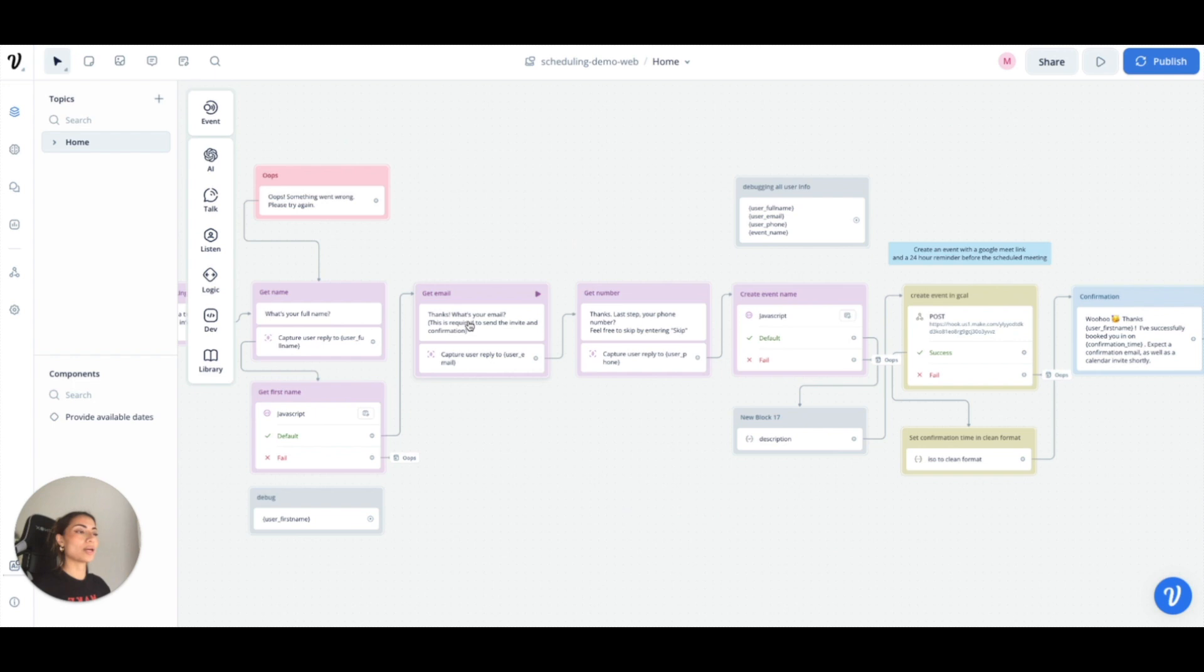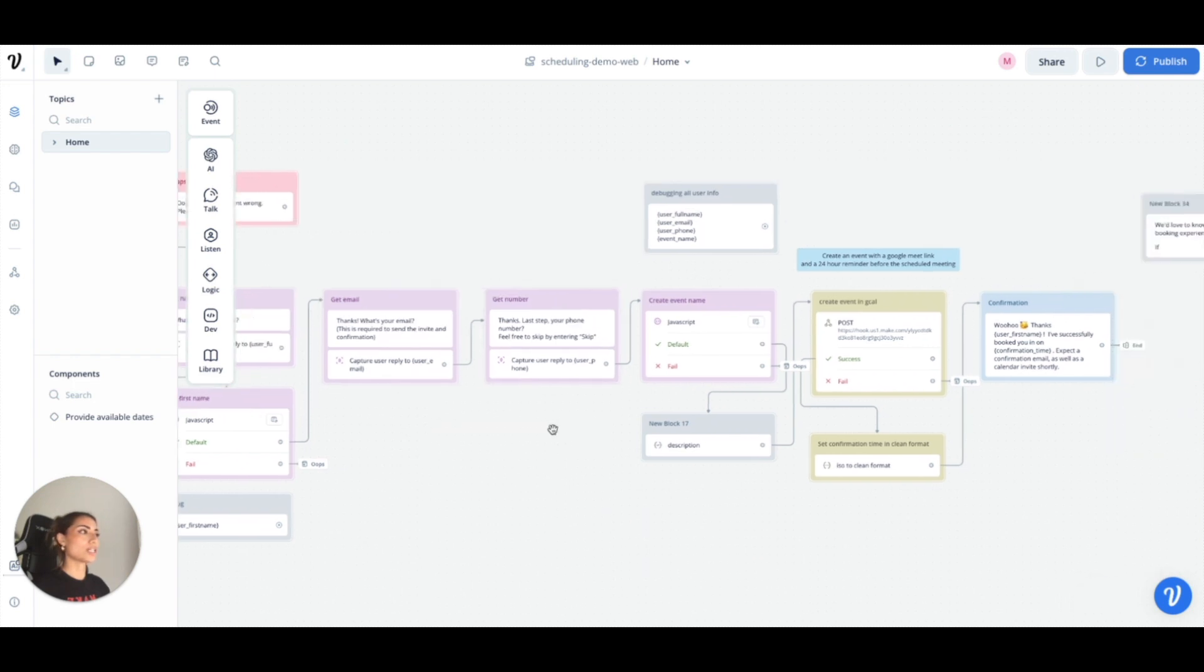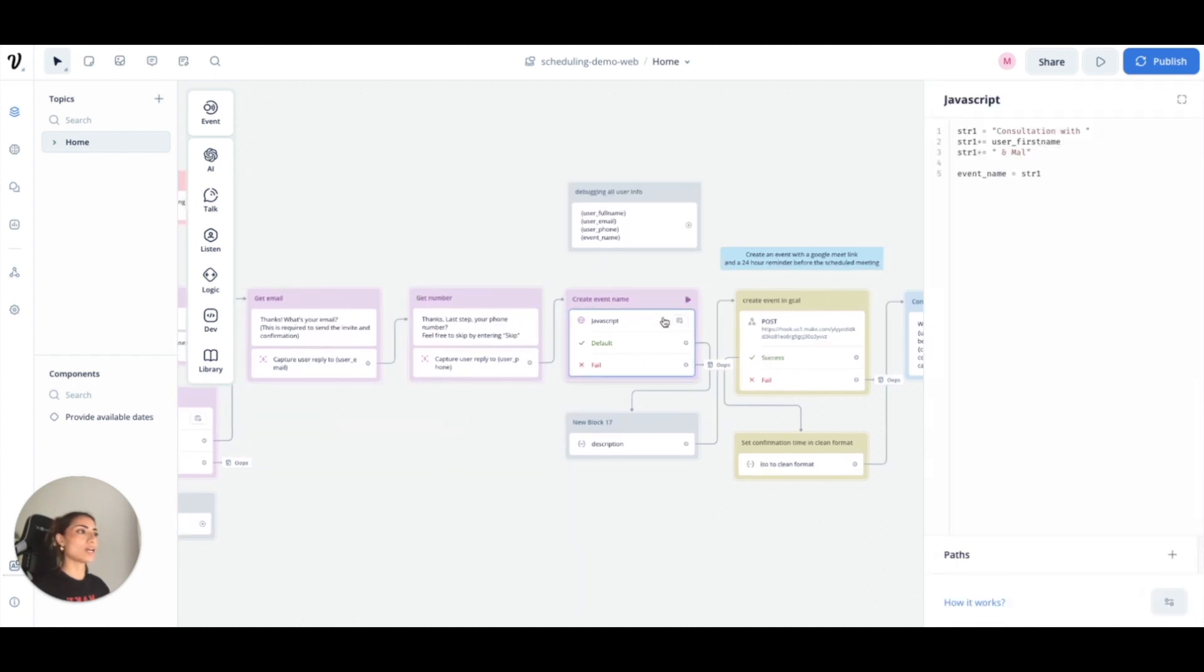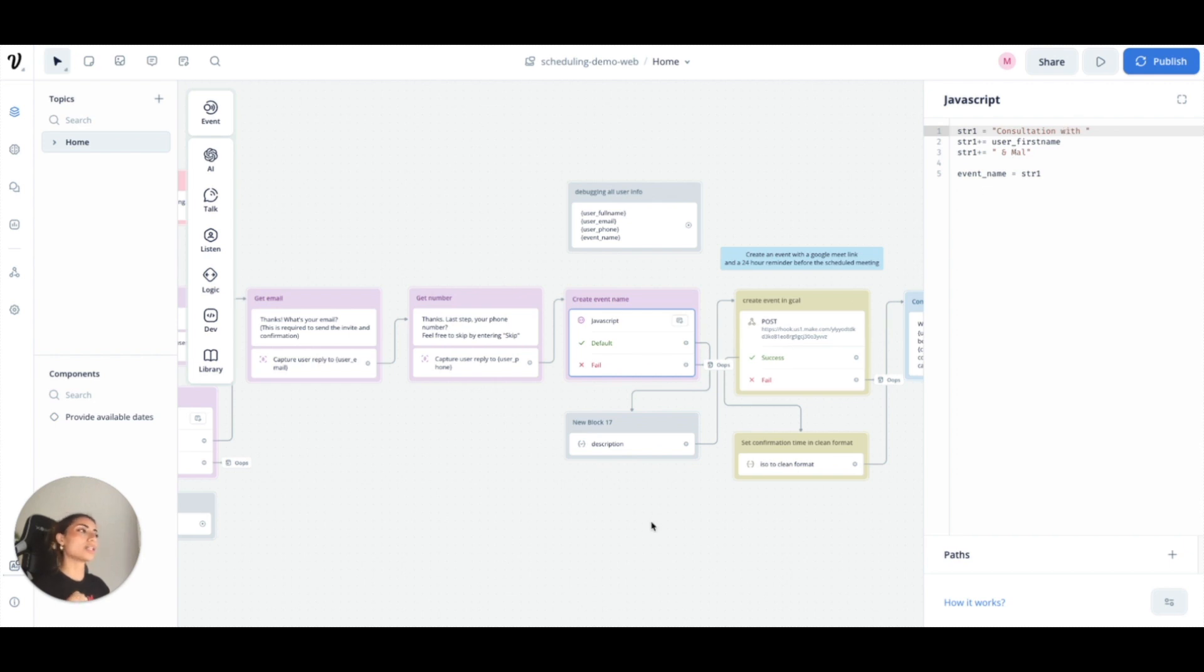Then we grab their email and then their phone number which they can skip. I create an event name. I do this just because I wanted to do consultation with and then using their name plus I hard-coded my name, of course, which would be like the client's name.